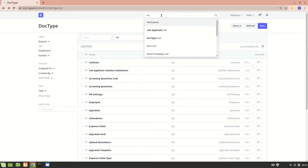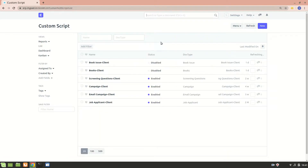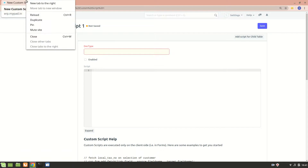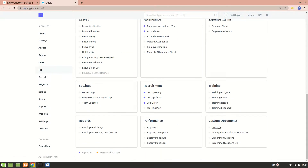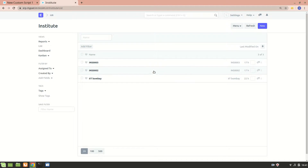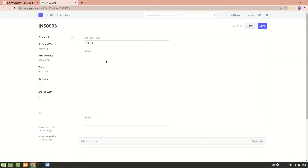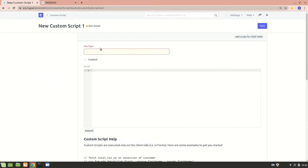The other way is by going into the Custom Script list and adding a new script. These are all the custom scripts. I'll create a new custom script. Remember we created an Institute custom doctype - I'll do some functionality on that. After saving the institute name, I want to make the institute name field read-only.